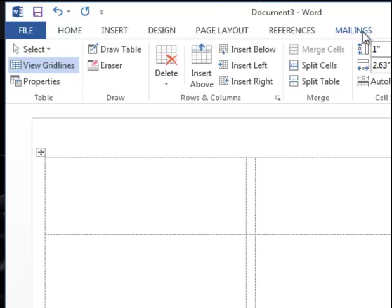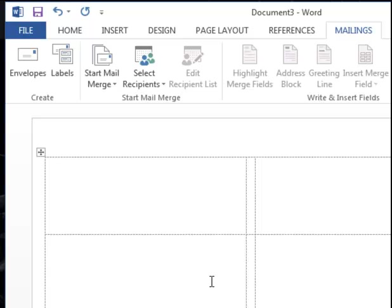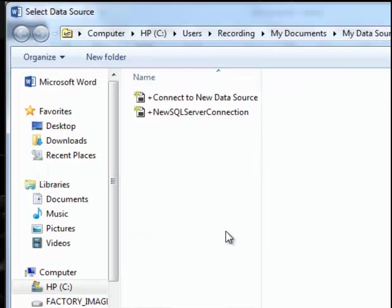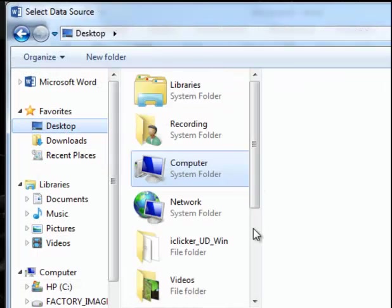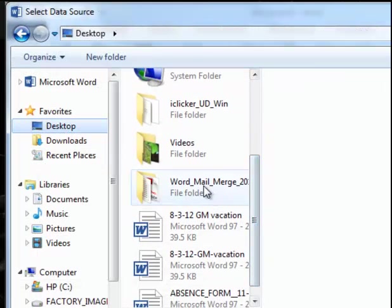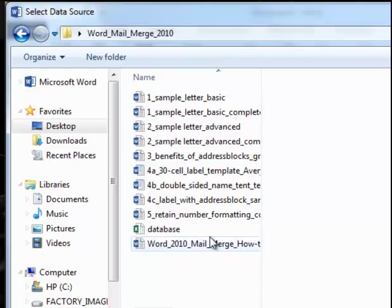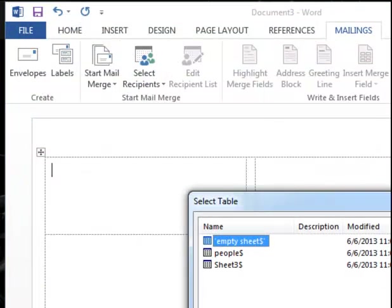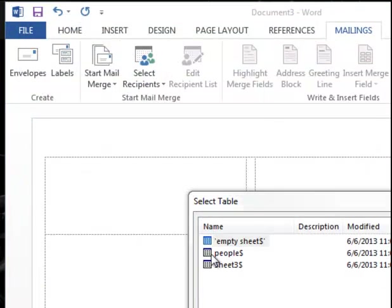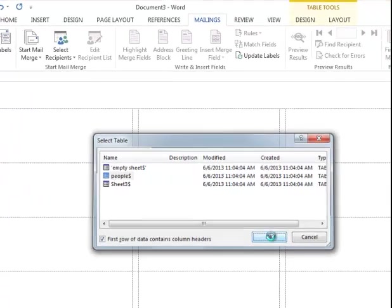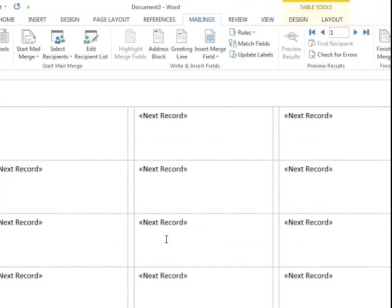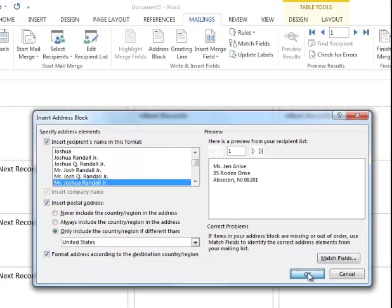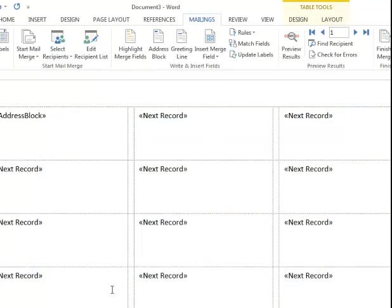So we'll go back to the Mailings, and we'll select our recipients. Where's our database? We'll use an existing list, and we'll use the same one that we've used in every tutorial, this little database. We'll choose the people sheet, because you don't need to just use the first sheet in your workbook. We're going to put in an address block, and it remembers what we used to match fields last time, so we will just keep that. That's great.